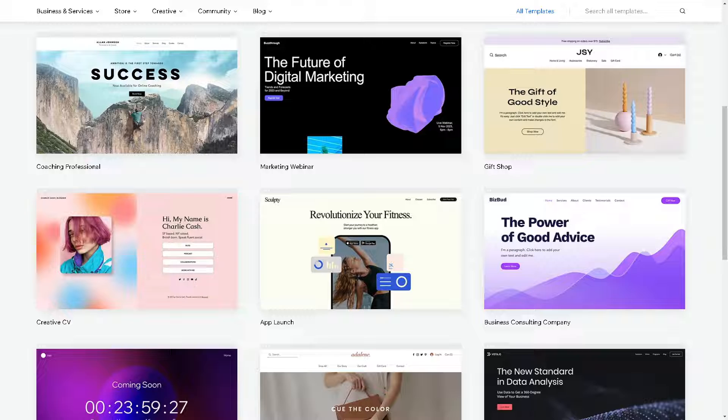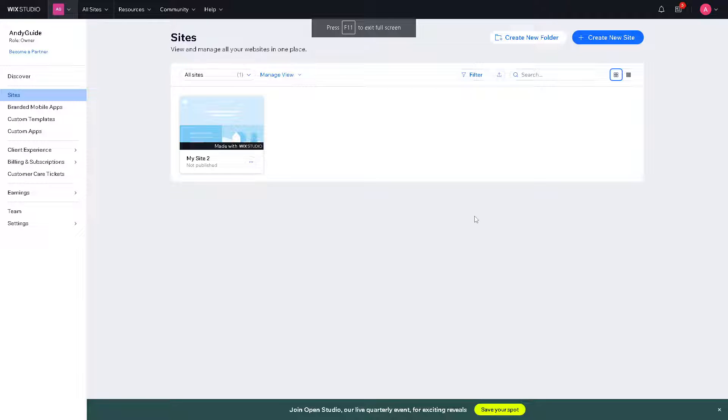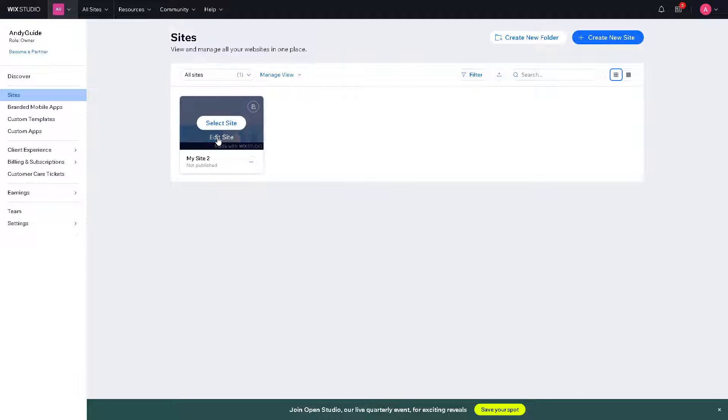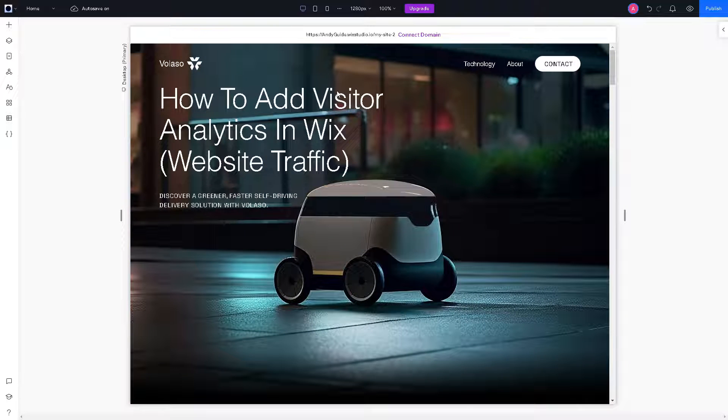To be able to do that, method one is just go here on your Wix website, go to your main dashboard. Once you are here, just select the shop, store, or website that you are going to edit or going to work with. Click on it.